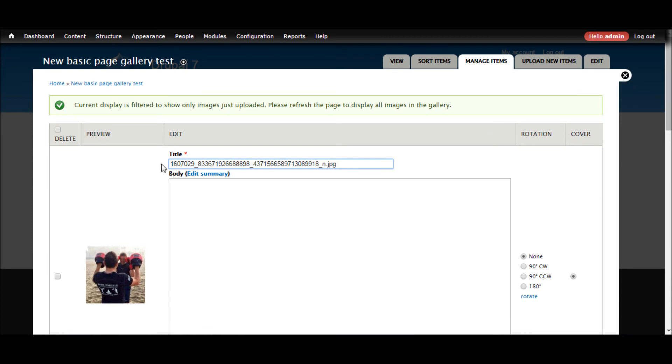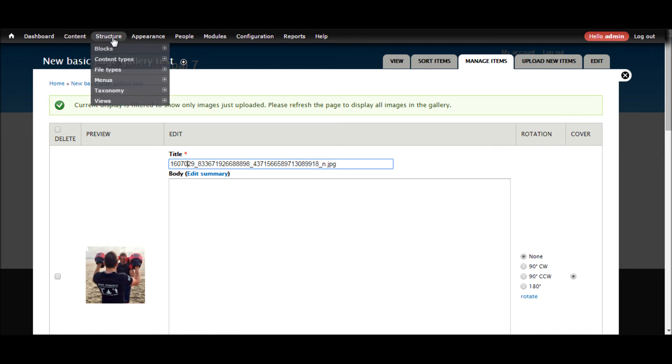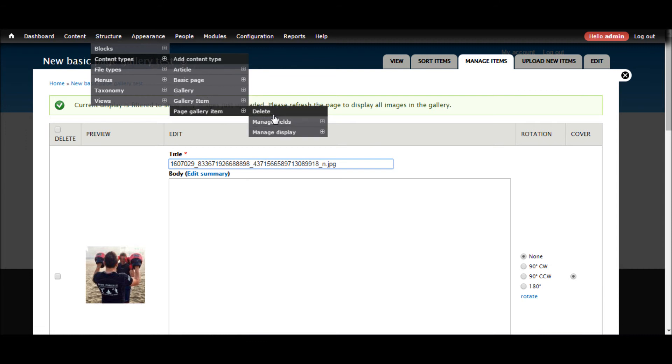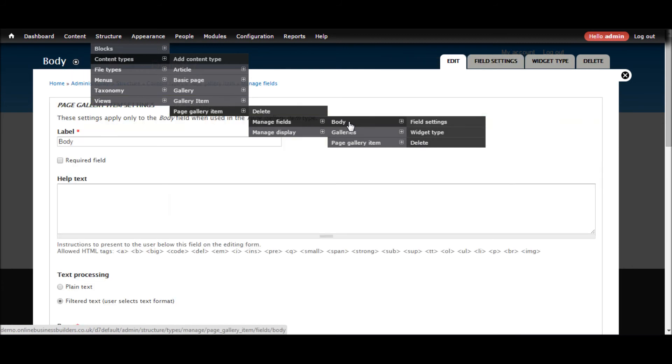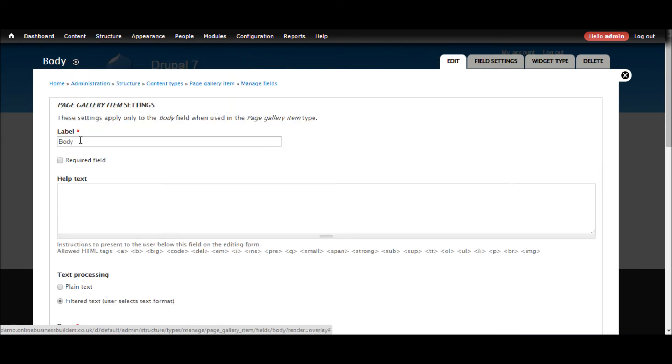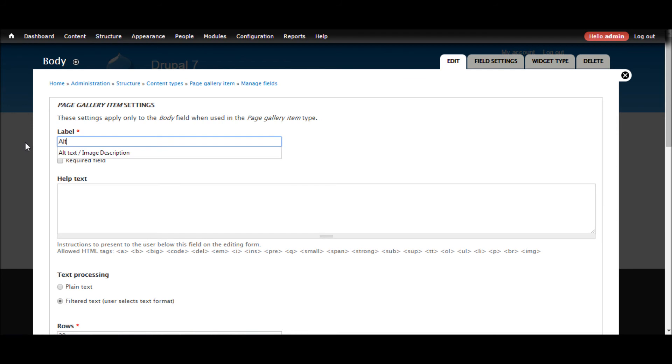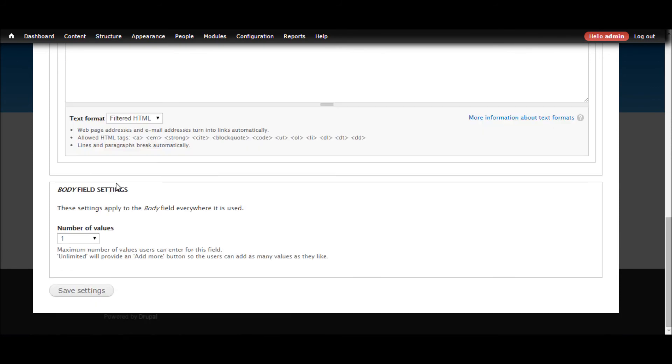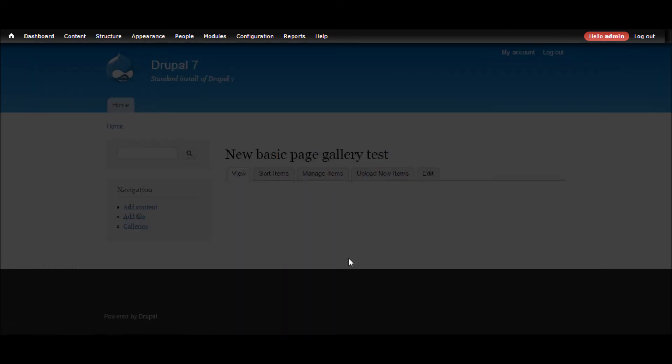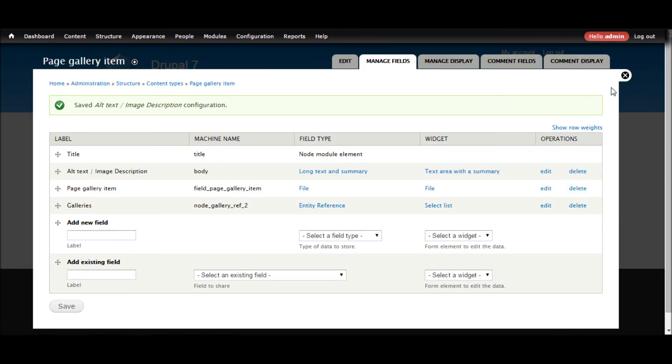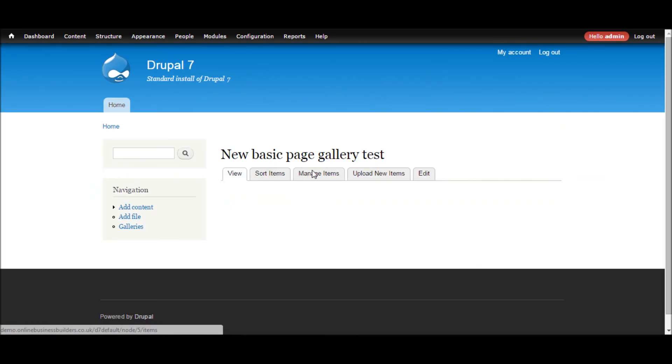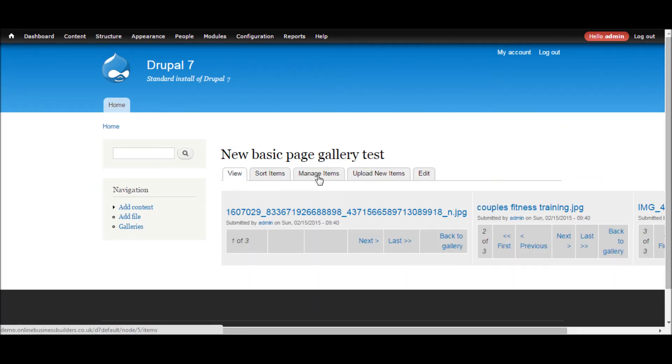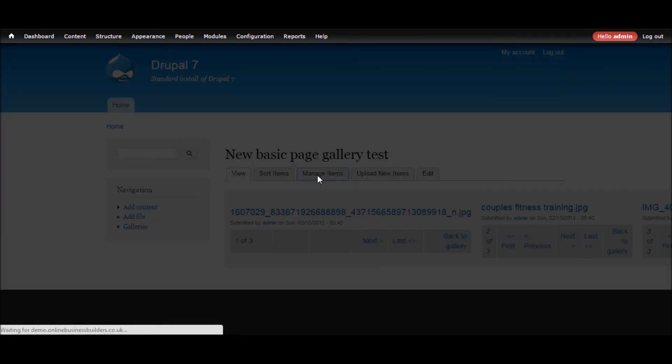Now for me, what I'm going to use this as is the title tag and the alt text. So let's quickly go and change that just for usability. Structure, content types, page gallery item, manage fields, body. OK. Save that. Close. Manage items.